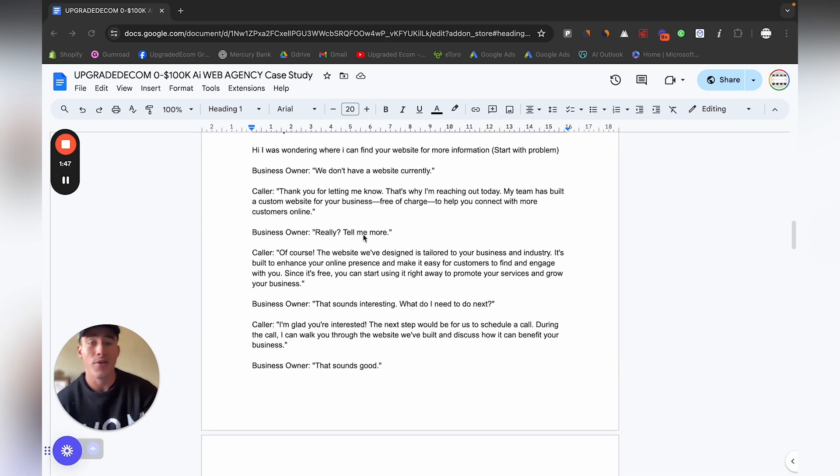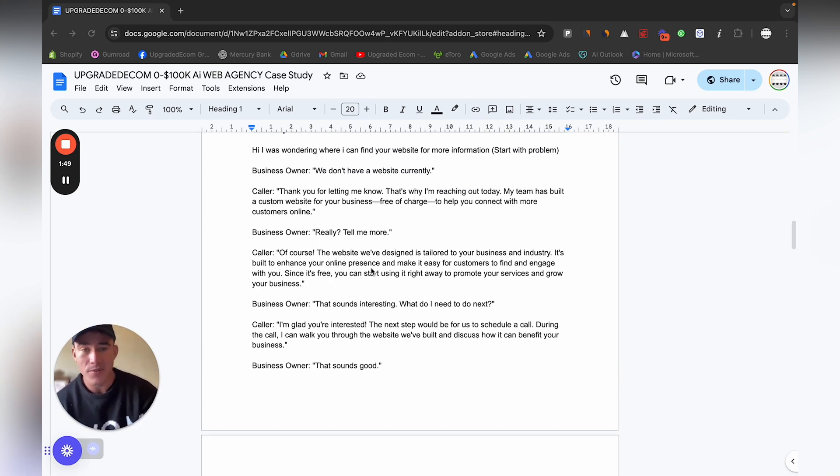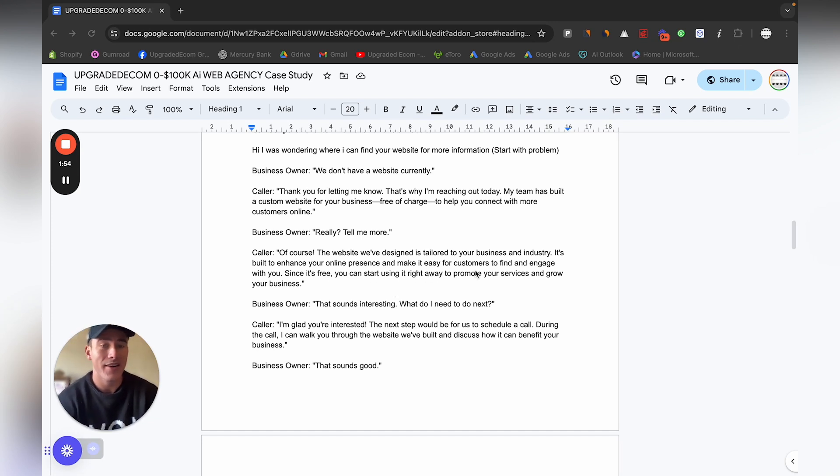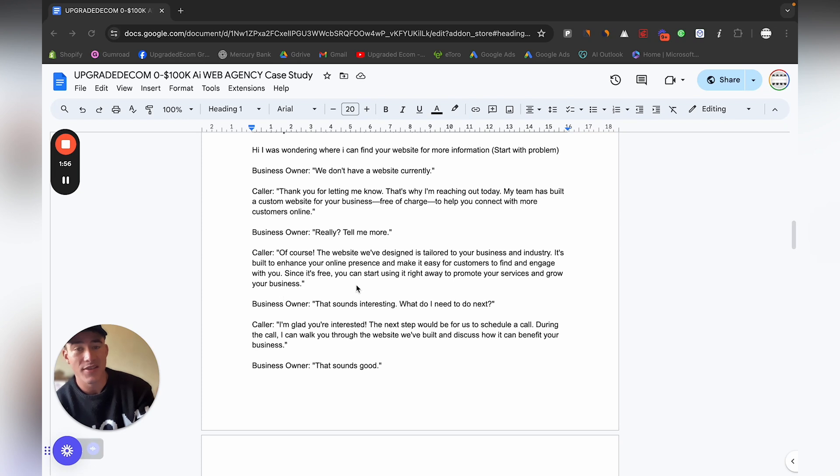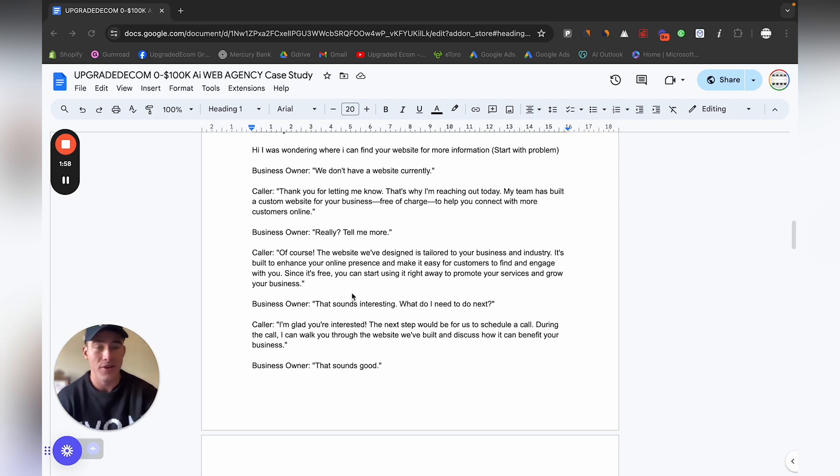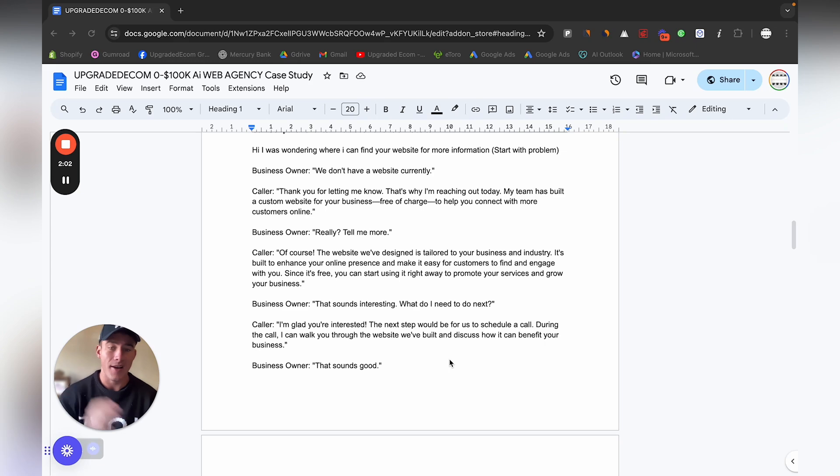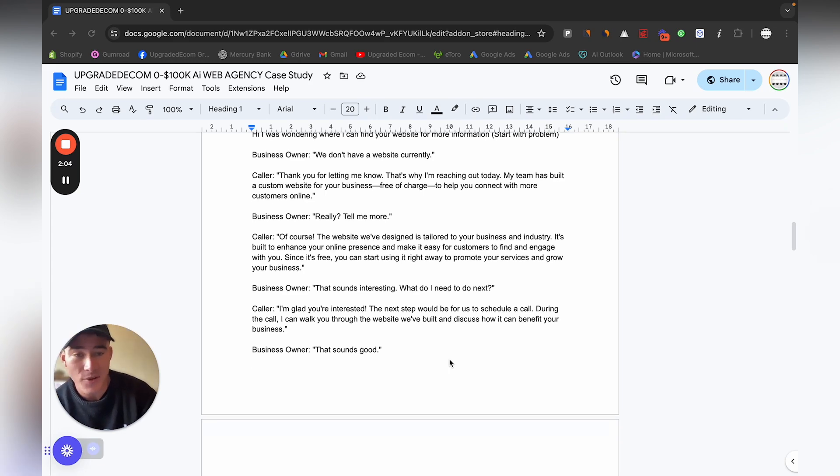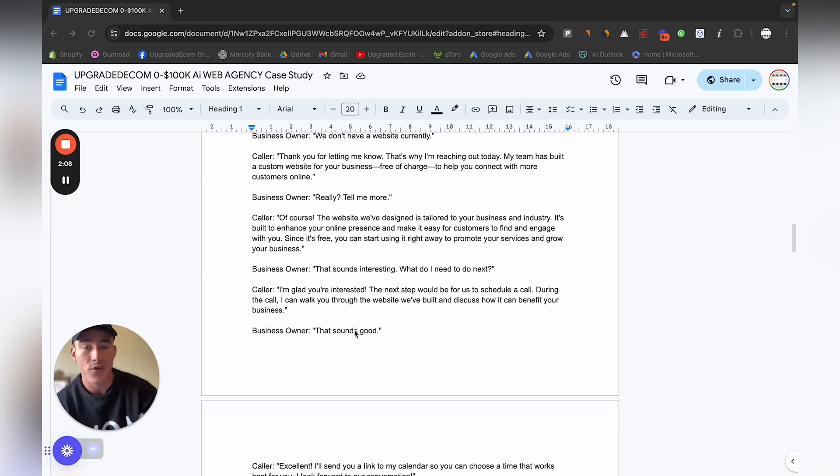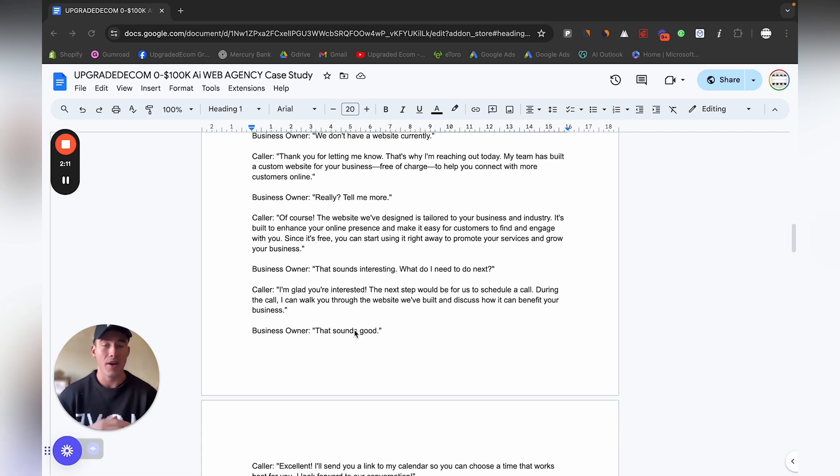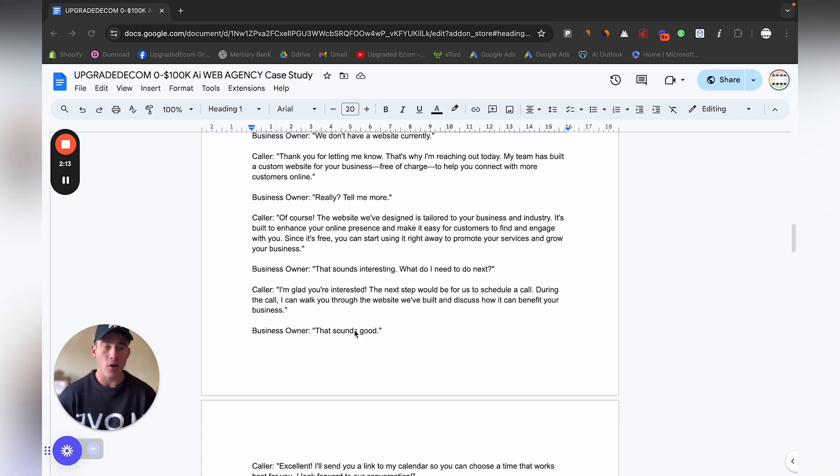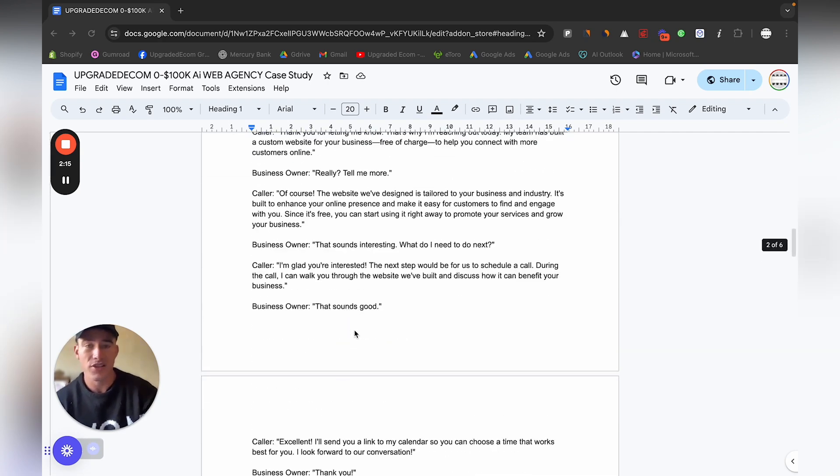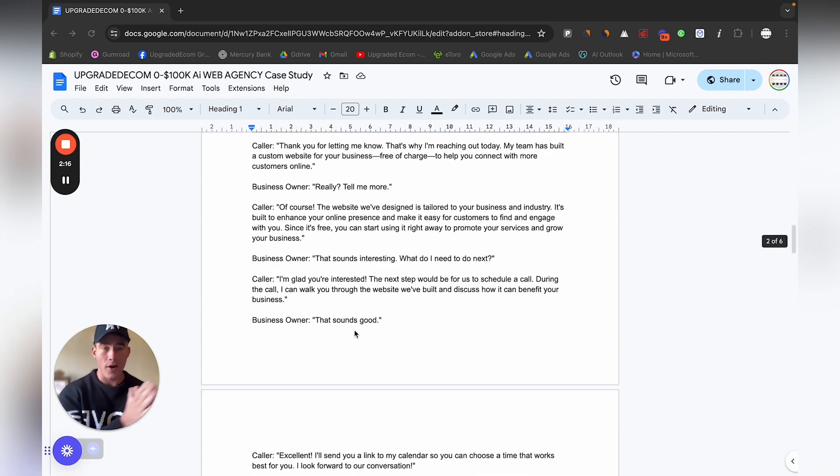They'll ask you, tell me more. Of course the website we've designed is tailored to your business and your industry, built to enhance your online presence, make it easy for your customers to find and engage with you. Since it's free you can start using it right away to promote your service and grow your business. The main goal of this cold call is just to get them on a zoom call.